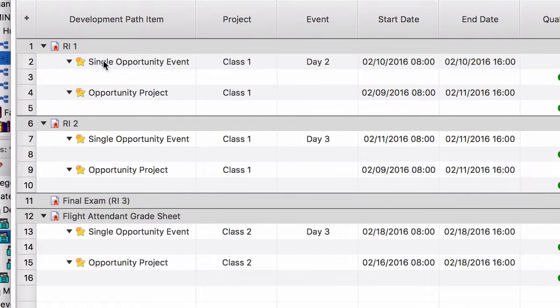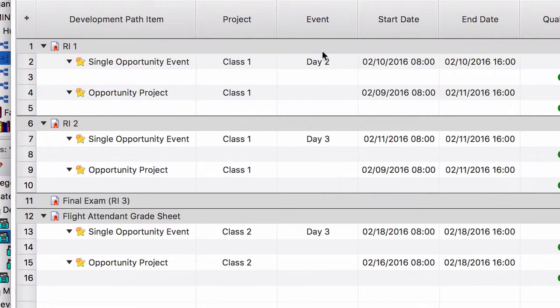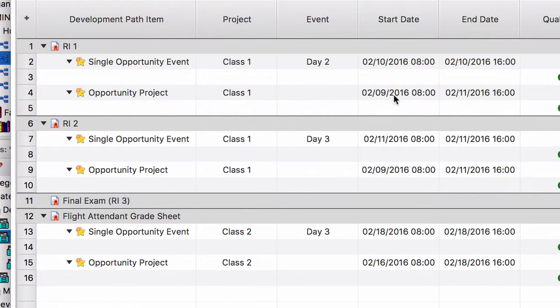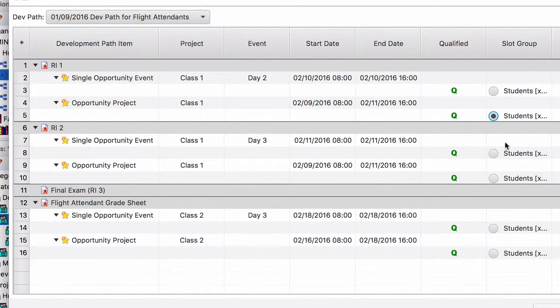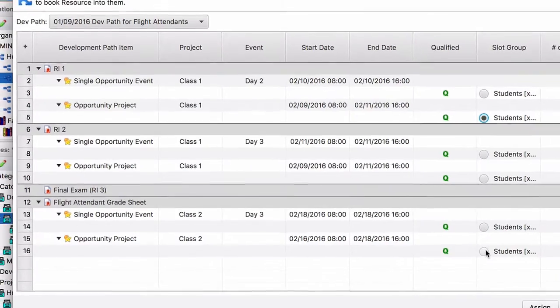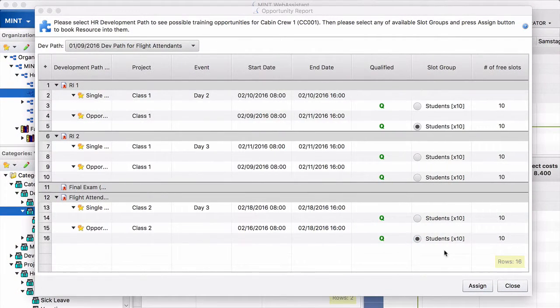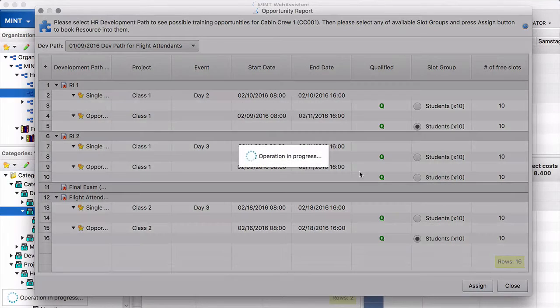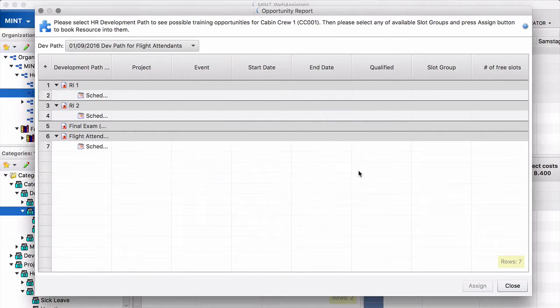And the system offers you the possibility to assign the student just to this event. You remember the record item 1 was on day 2. Or you assign the student to the whole project. To the whole class. Class 1. From 9th of February to 11th of February. And that is what we do. So we put him onto this class. And for our grade sheet we put him onto this class. And now we select assign. Yes we want. The system now put our cabin crew 1 on the selected slot crews. That's nice.